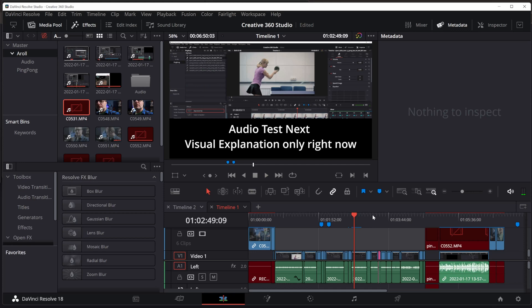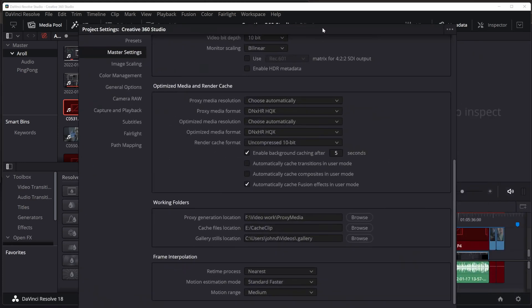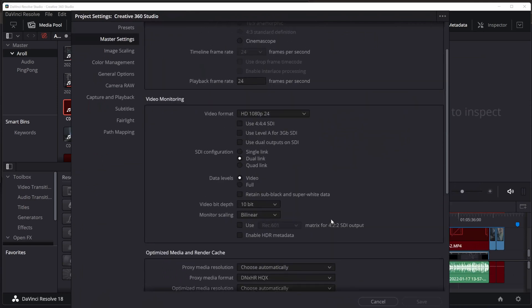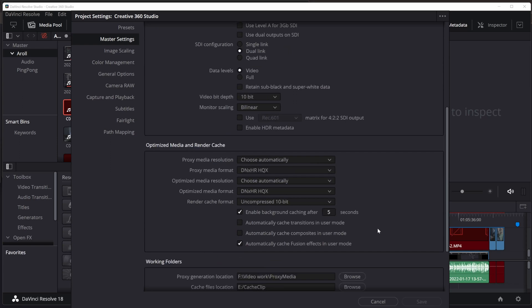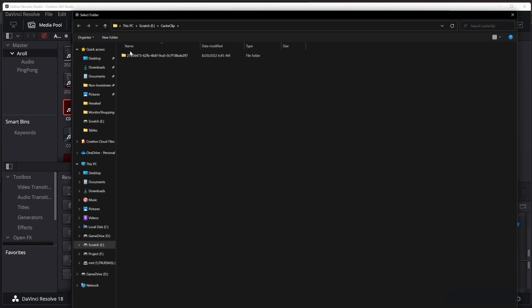I save it in a folder called the cache clip folder. You can see where that is by hitting shift and 9 on Windows or command 9 on Mac. And scroll into the very bottom of this here project settings, master settings, timeline format. Here, you'll notice I keep it in CacheClip. I can hit browse and it will show me where that is.